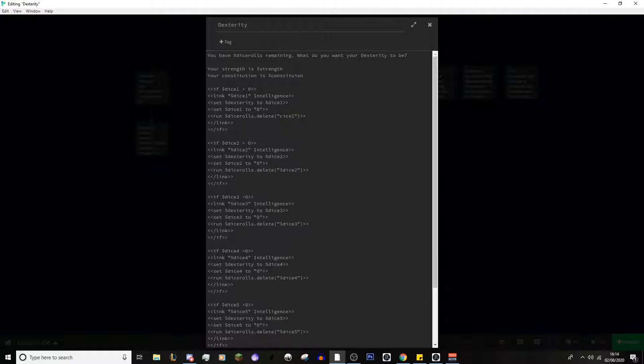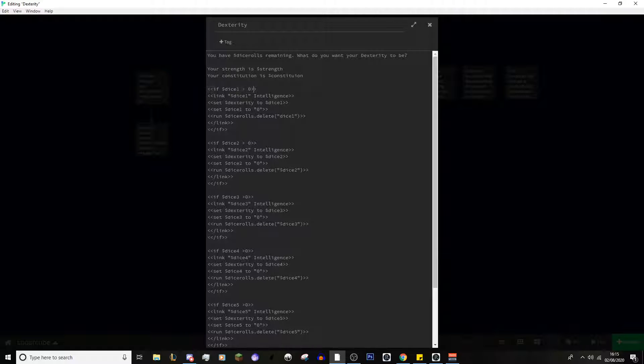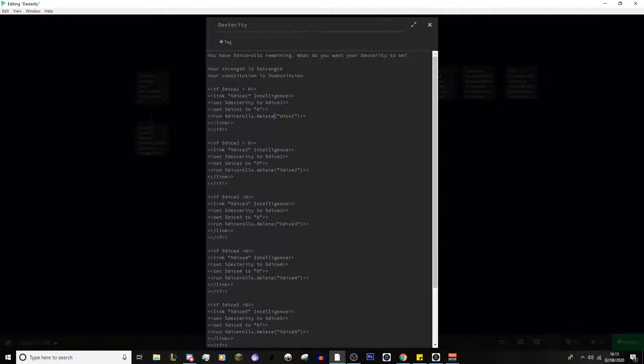That is really the basics of this system. A lot of it is just copy and paste after you've got the initial work done of it. Now, take into note how this is written. Because, sugarcube is very precise on the way that you write it. So, for example, if we take a look at this if command here, if dice 1 is greater than 0. If I was to put a space here, it wouldn't work. It has to be right next to it.